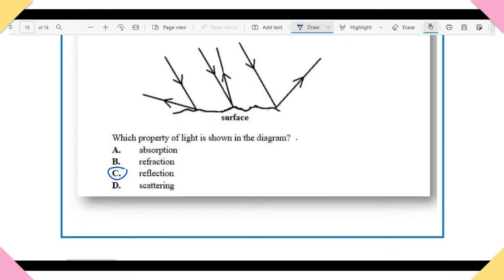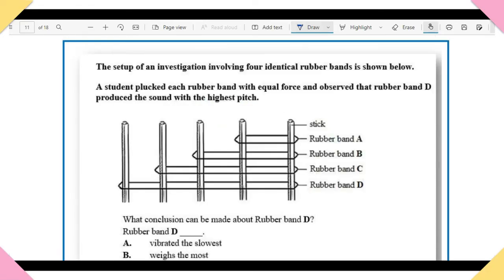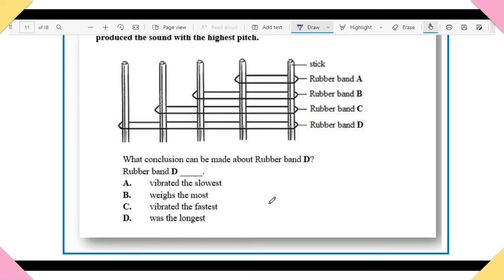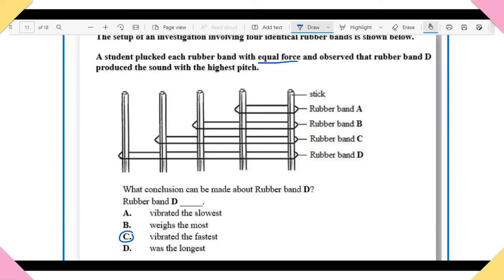Item 8: The setup shows an investigation with four identical rubber bands. A student plucked each with equal force and observed that rubber band D produces the sound with the highest pitch. What conclusion can be made about rubber band D? A) Vibrated the slowest. B) Weighs the most. C) Vibrated the fastest. D) Was the longest. The answer is C — it vibrated the fastest. You need to understand the properties of sound.